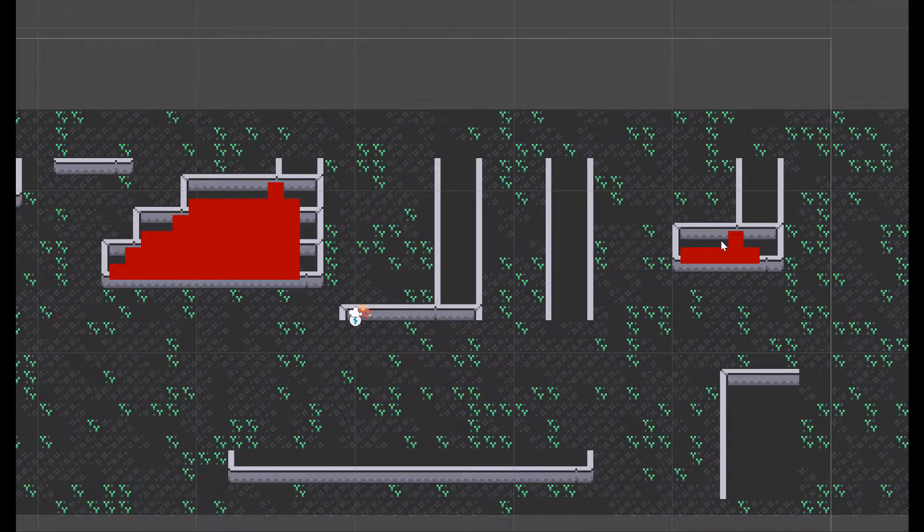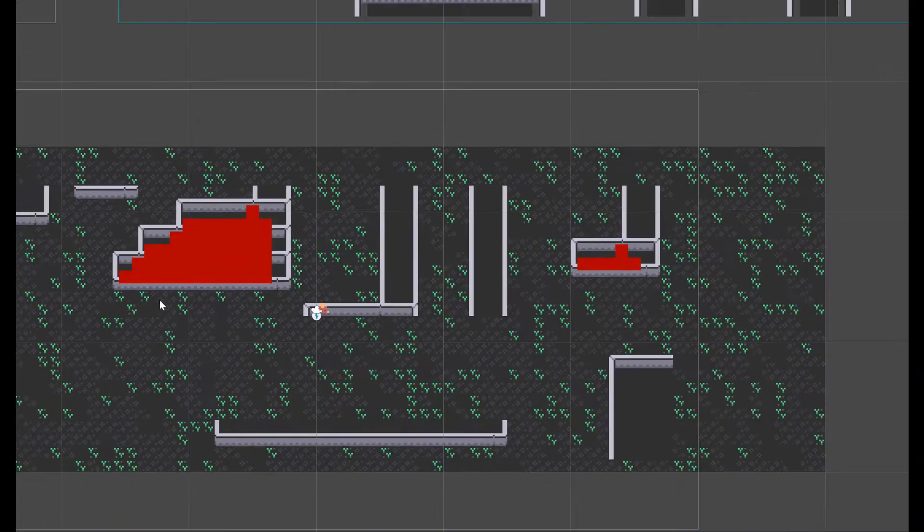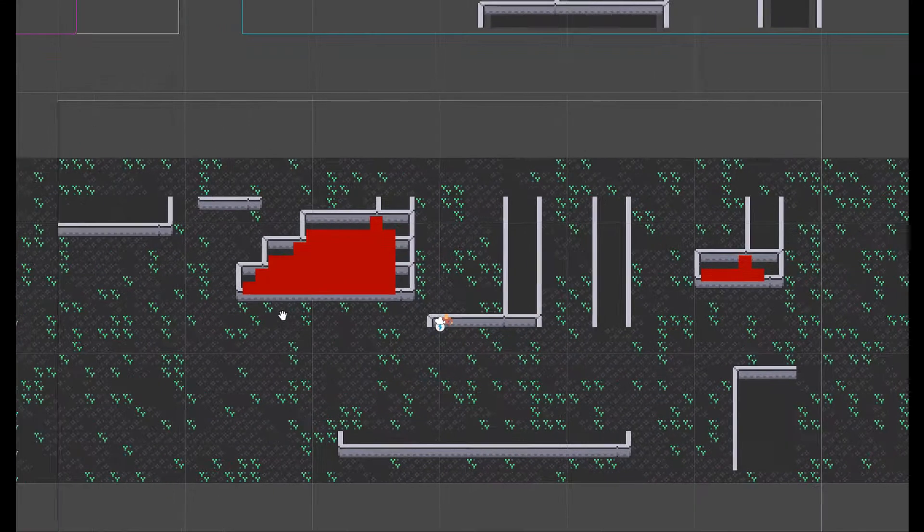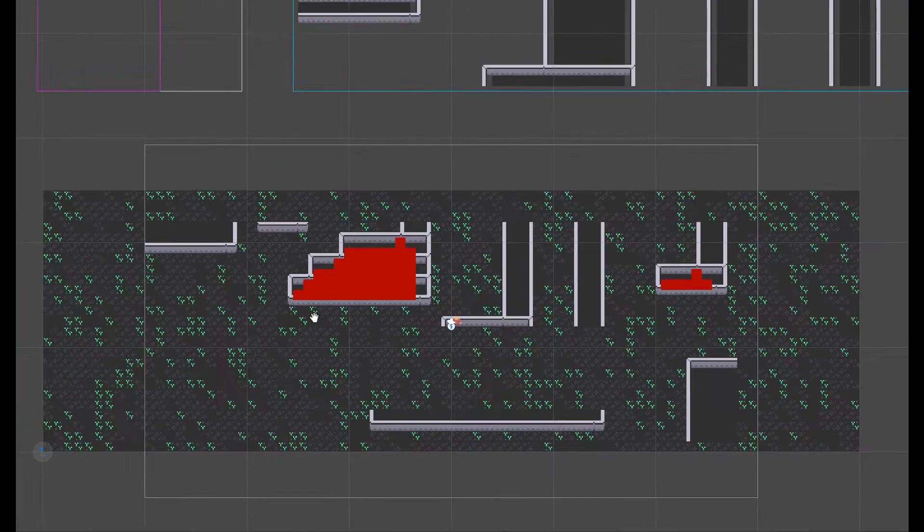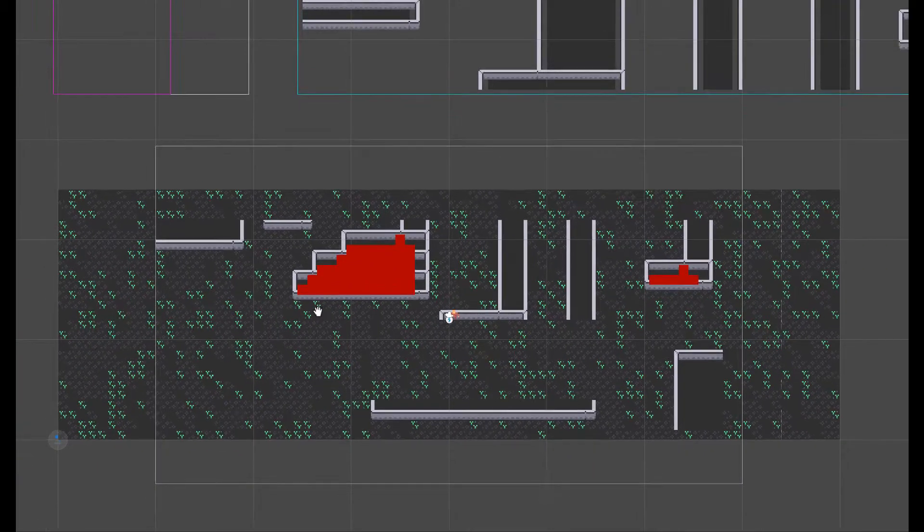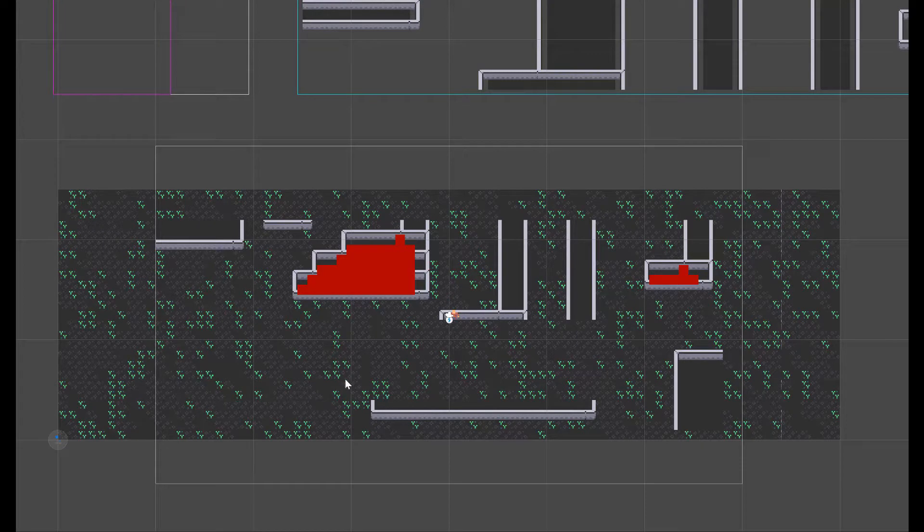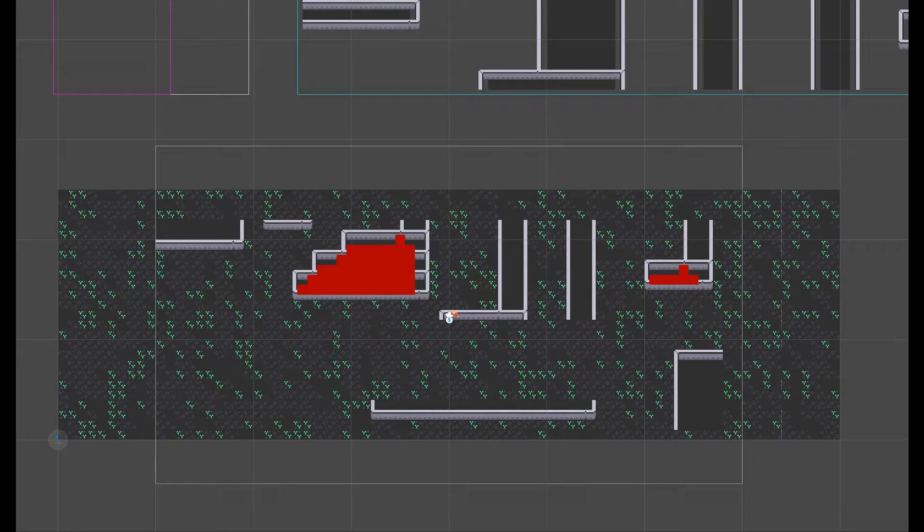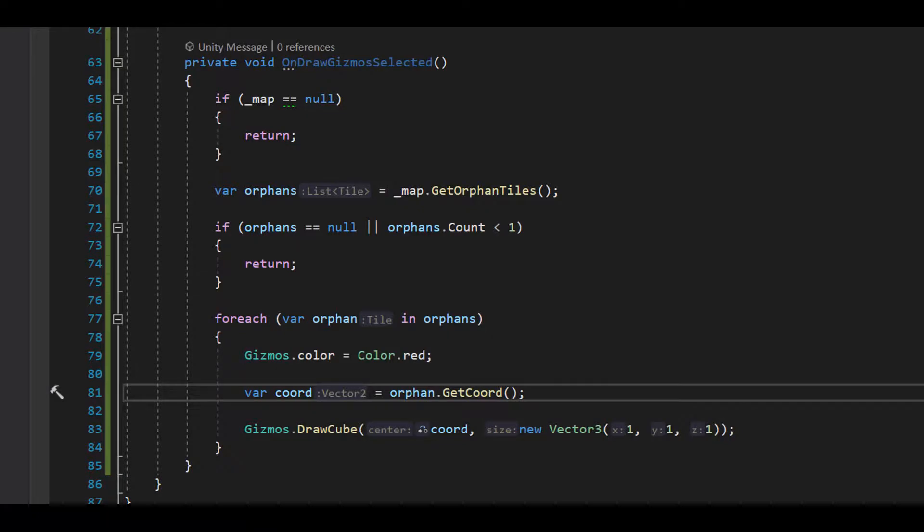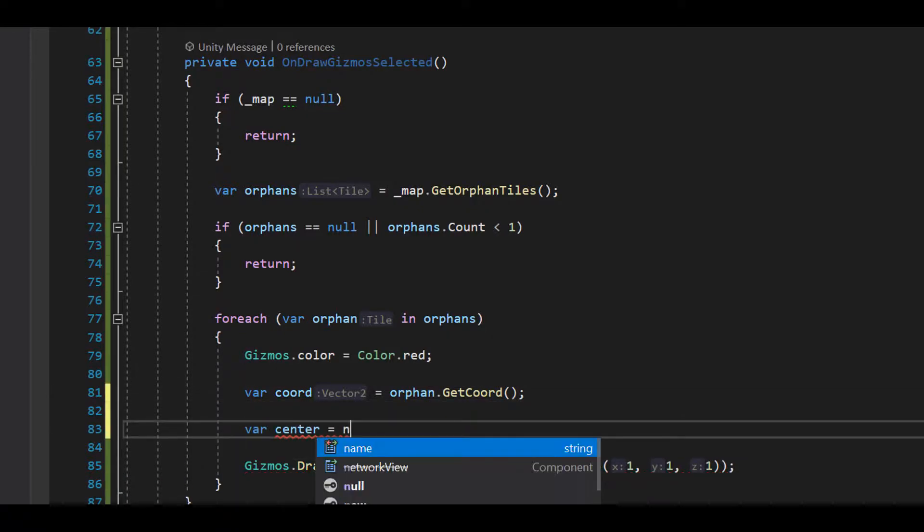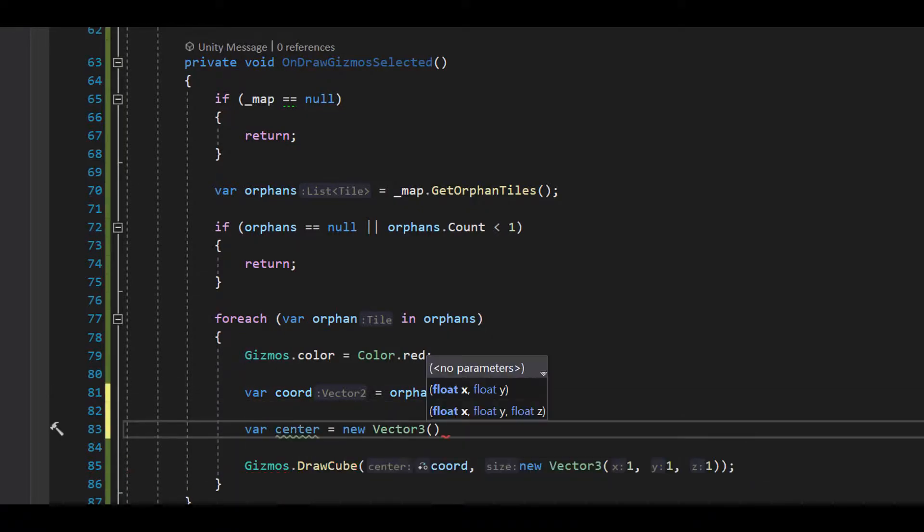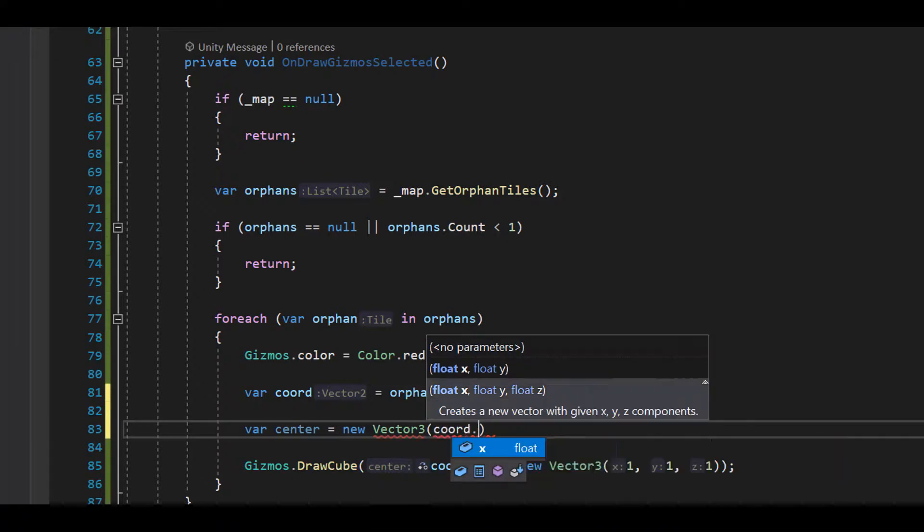The problem here is that we define the center at the orphan's coordinate, but our tiles have a bottom left pivot point. So we need to offset these red squares a bit to line up with the tiles.